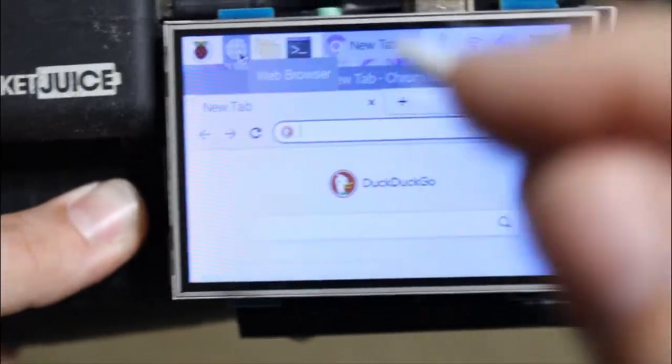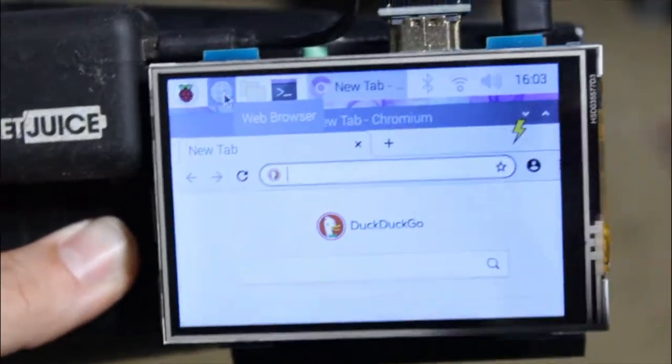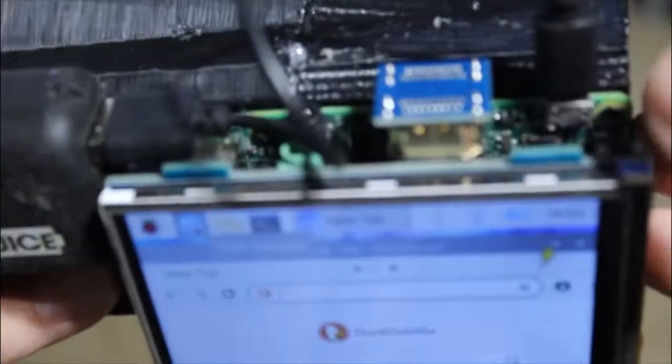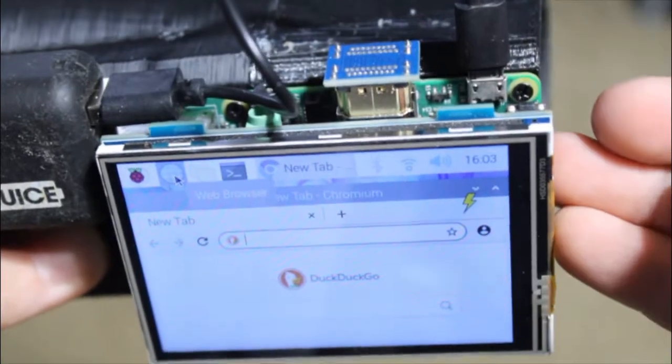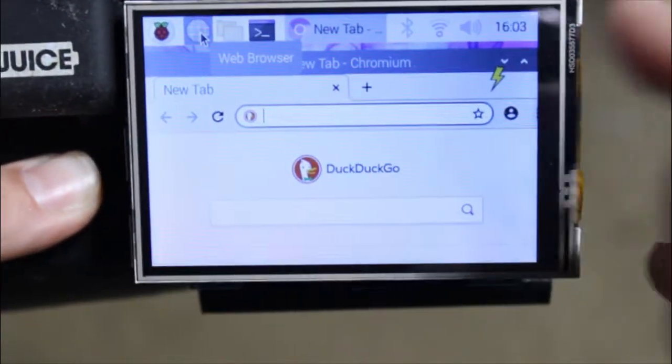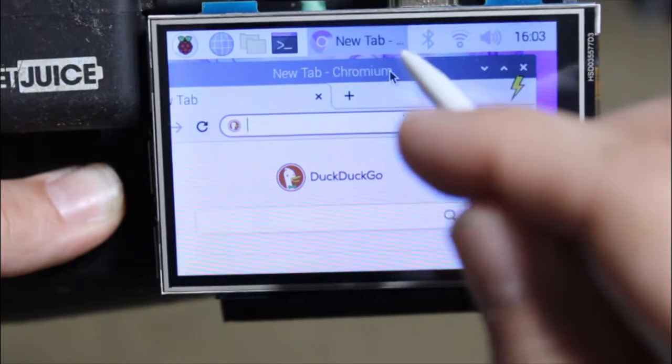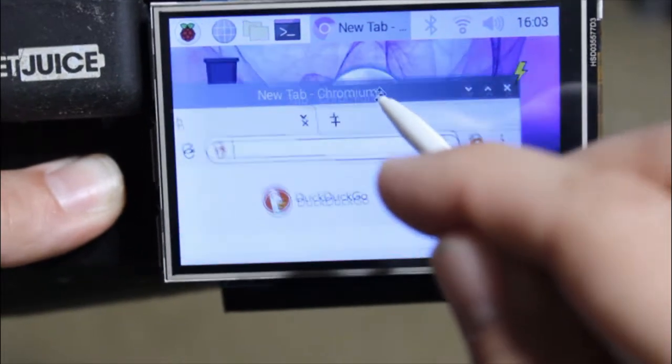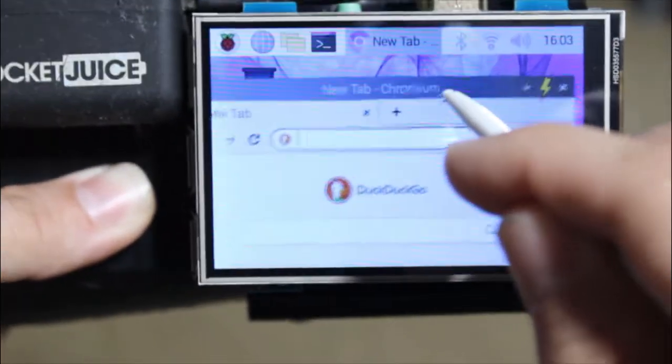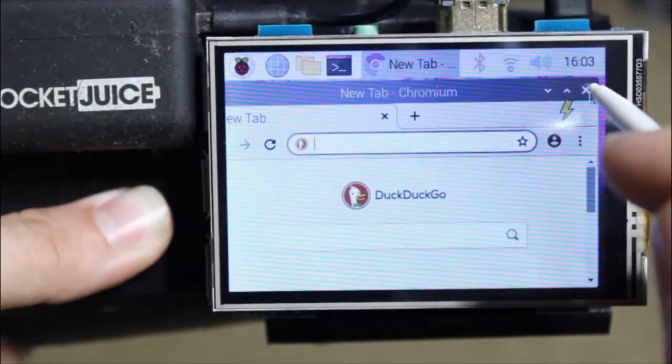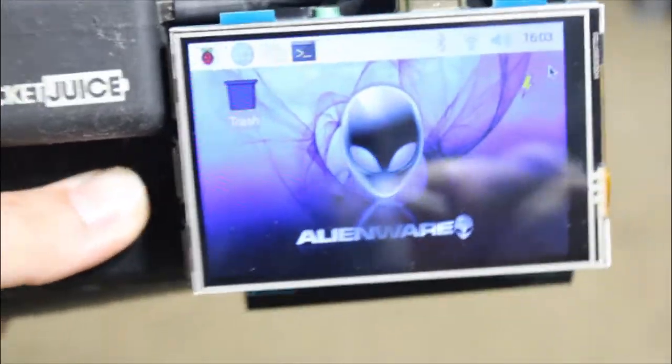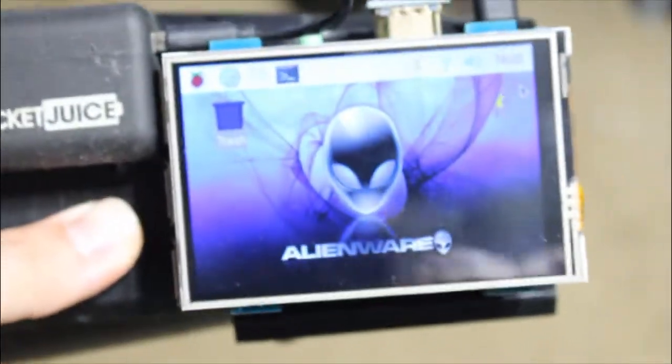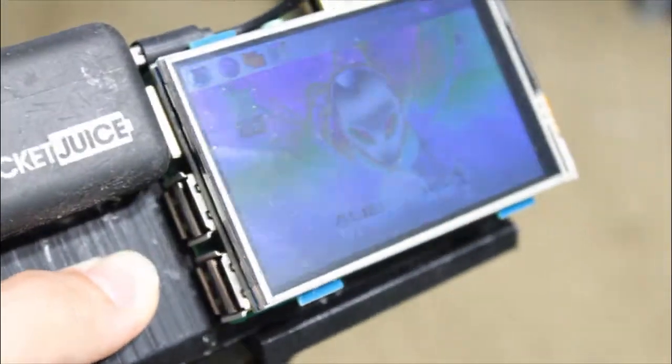So here's a better view with the brightness turned down from this button right here on the LCD. So now you can get a good visual on how it operates. 100% touchscreen, 100% wearable computer.